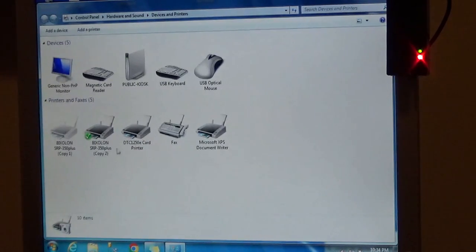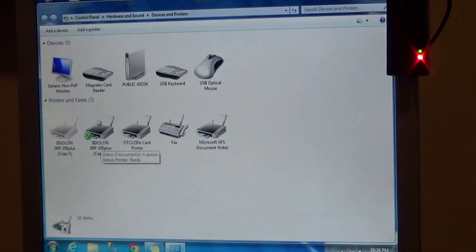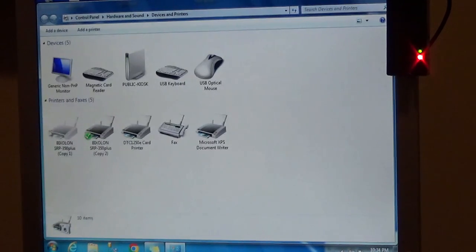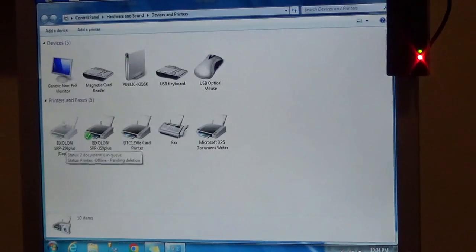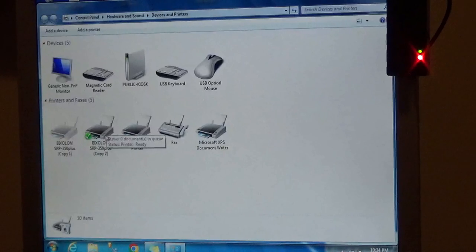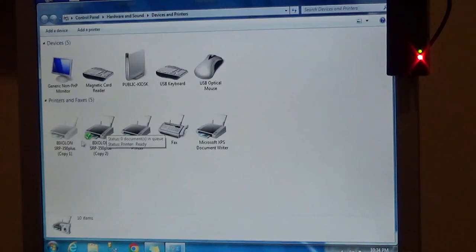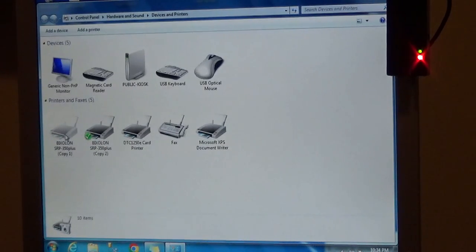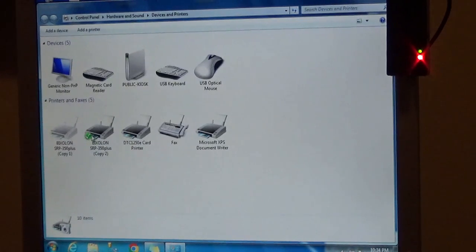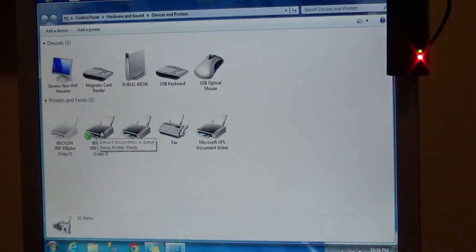For example here, I have Bixalon 350 here, SRP 350 here, I have a Bixalon SRP 350 here, because I moved the printer. I powered the system down, I moved the USB port. So it's always important to know that when you have more than one copy of the same printer, that you make that printer active.